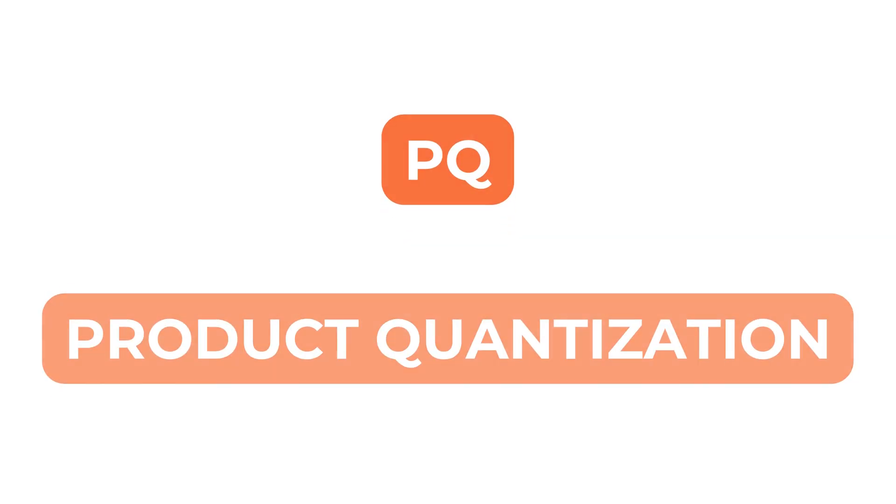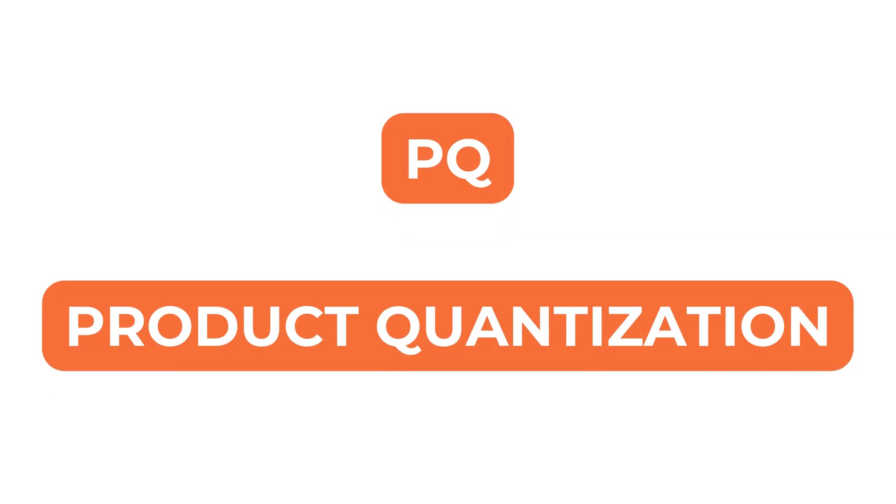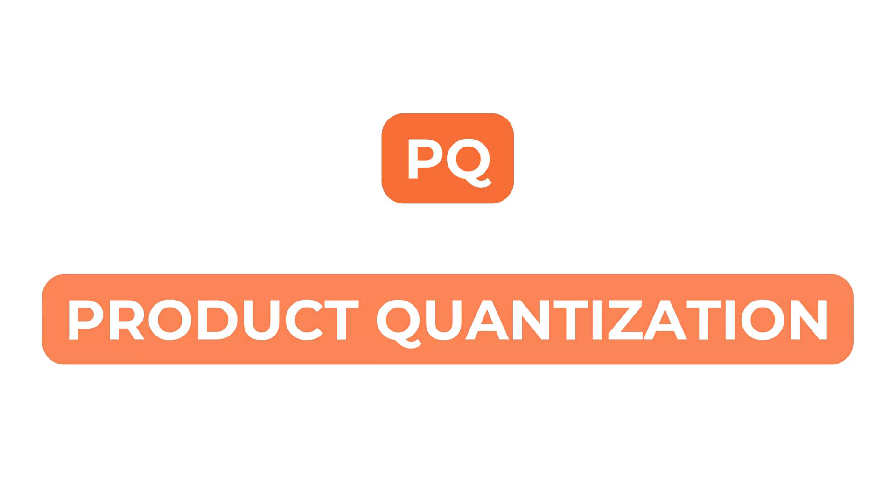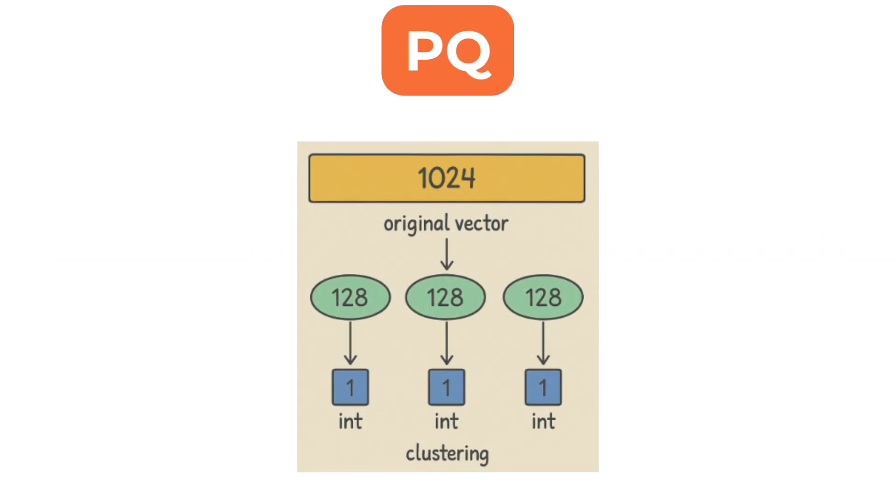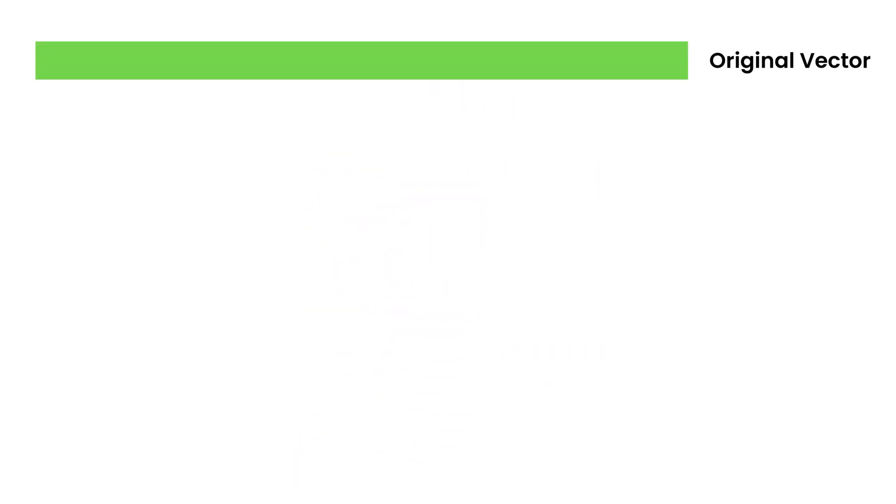Now let us look at PQ, which stands for Product Quantization. PQ is a compression method designed to reduce memory use and make comparisons faster. Each vector is divided into smaller segments called sub-vectors.